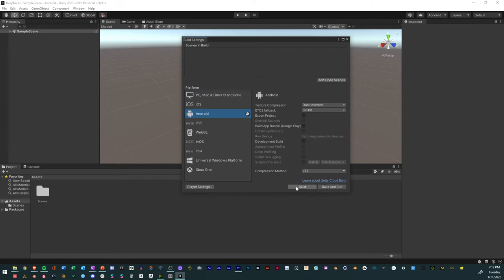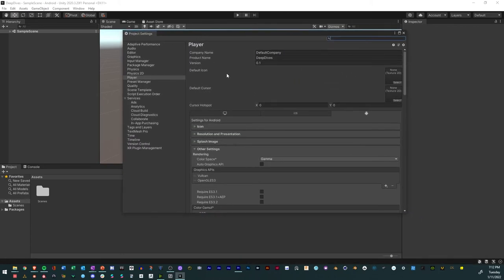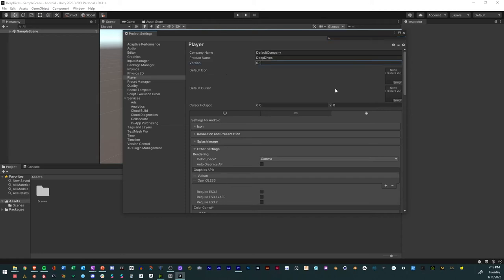Now that we have our build platform set, we're going to move on to Player Settings. We just click that button right there and it opens up a menu like this. Player Settings is where we put all the information for the app—from the app icon to the name and even the package name if you have a company. Let's input all the information right now.